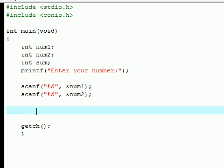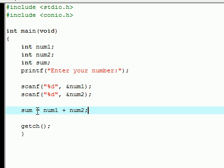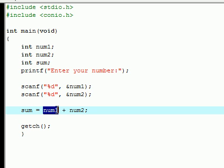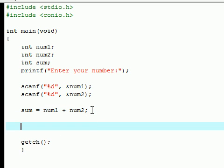This is the most simple thing you'll ever learn in your entire life. Put sum equals num1 plus num2. Bam! Now the sum variable is equal to whatever number they put in for num1 and num2.